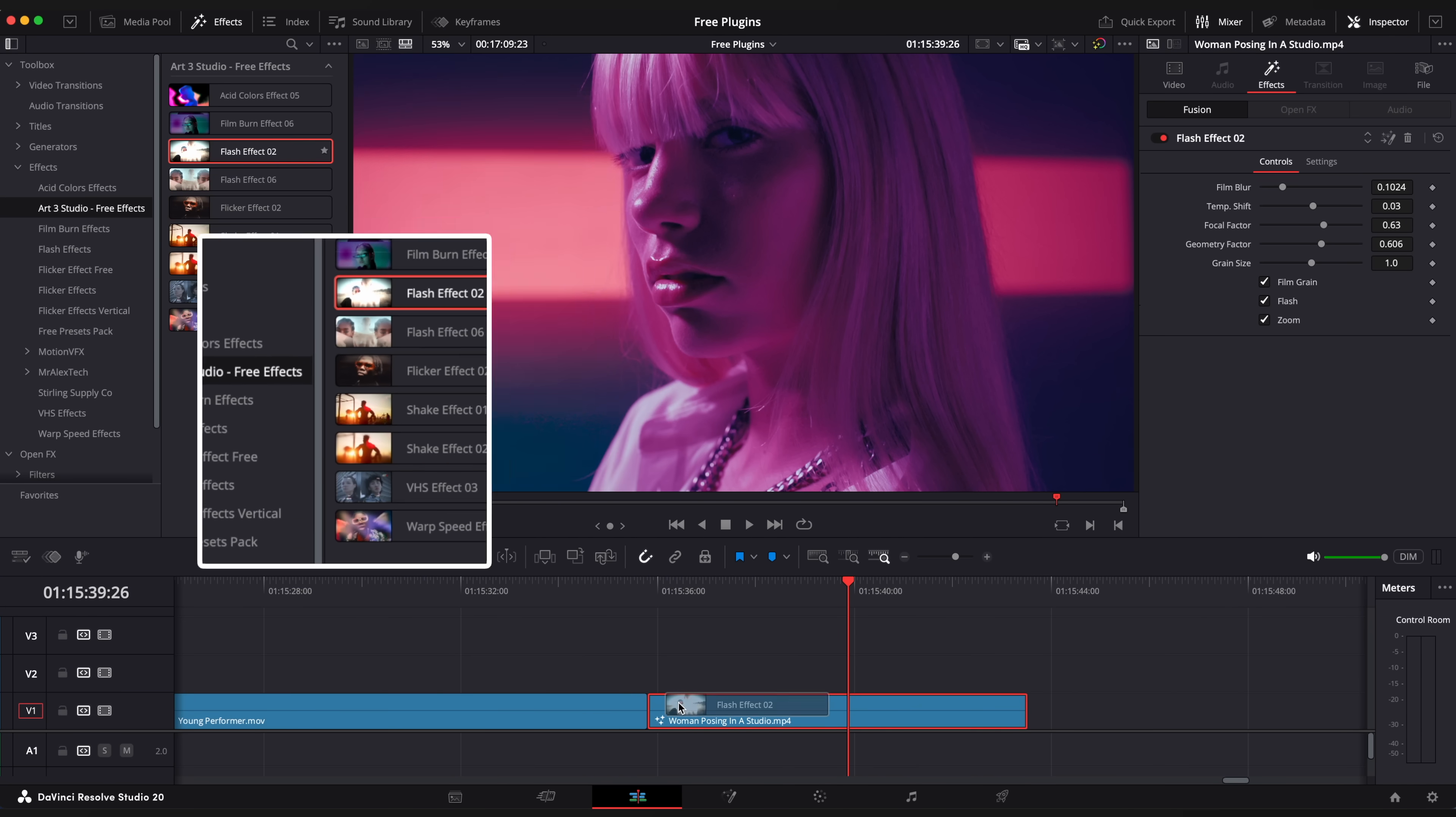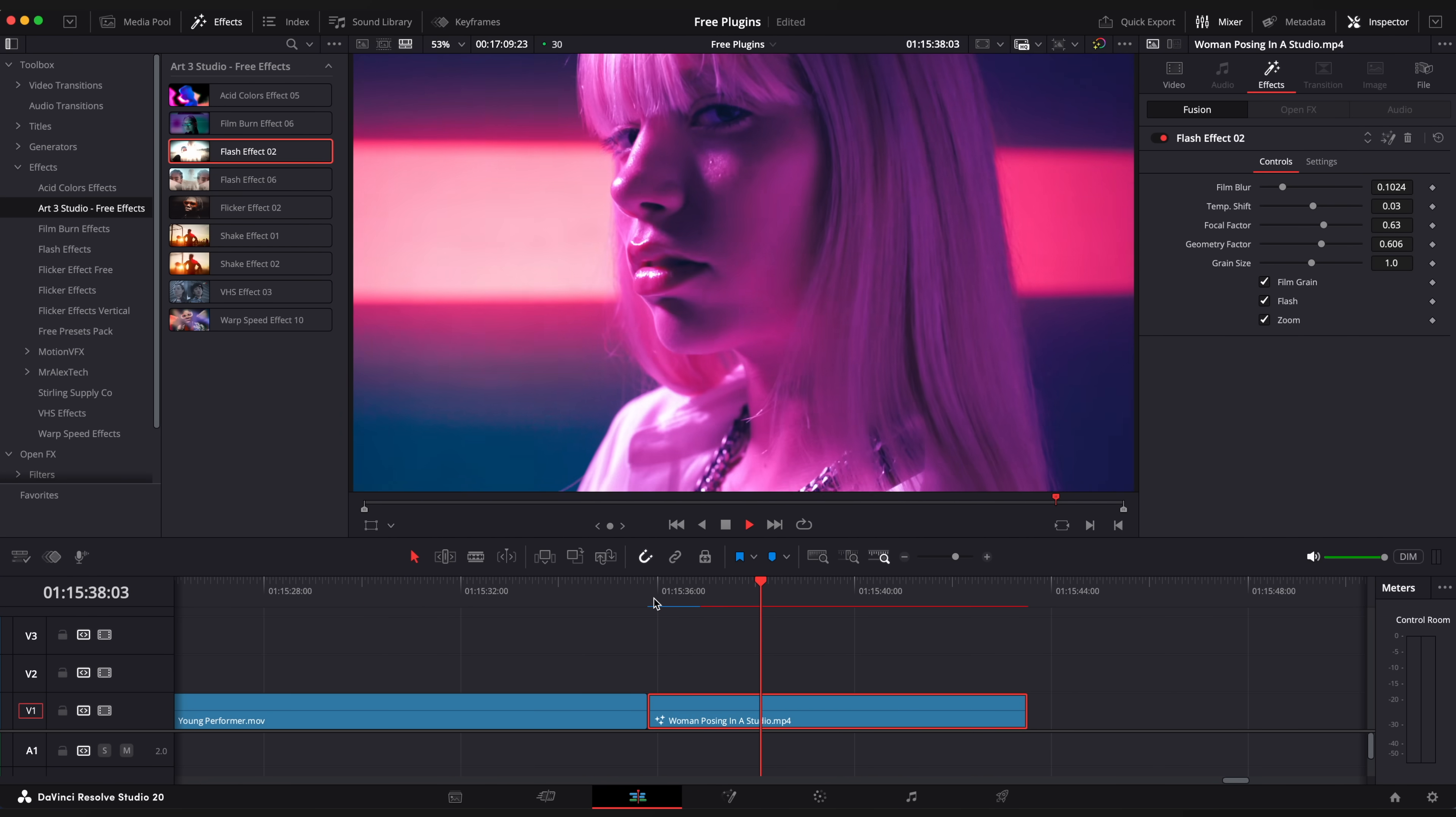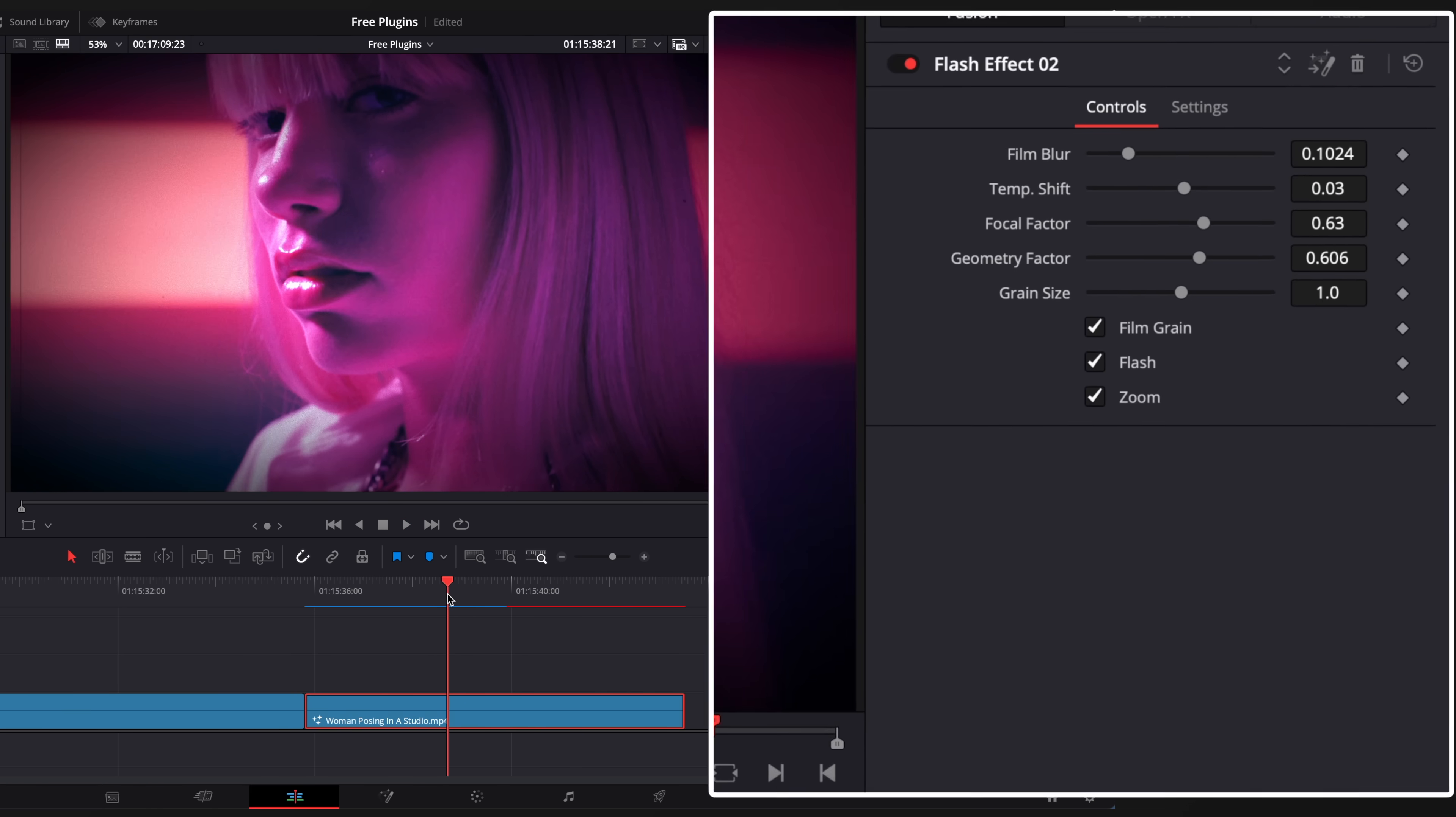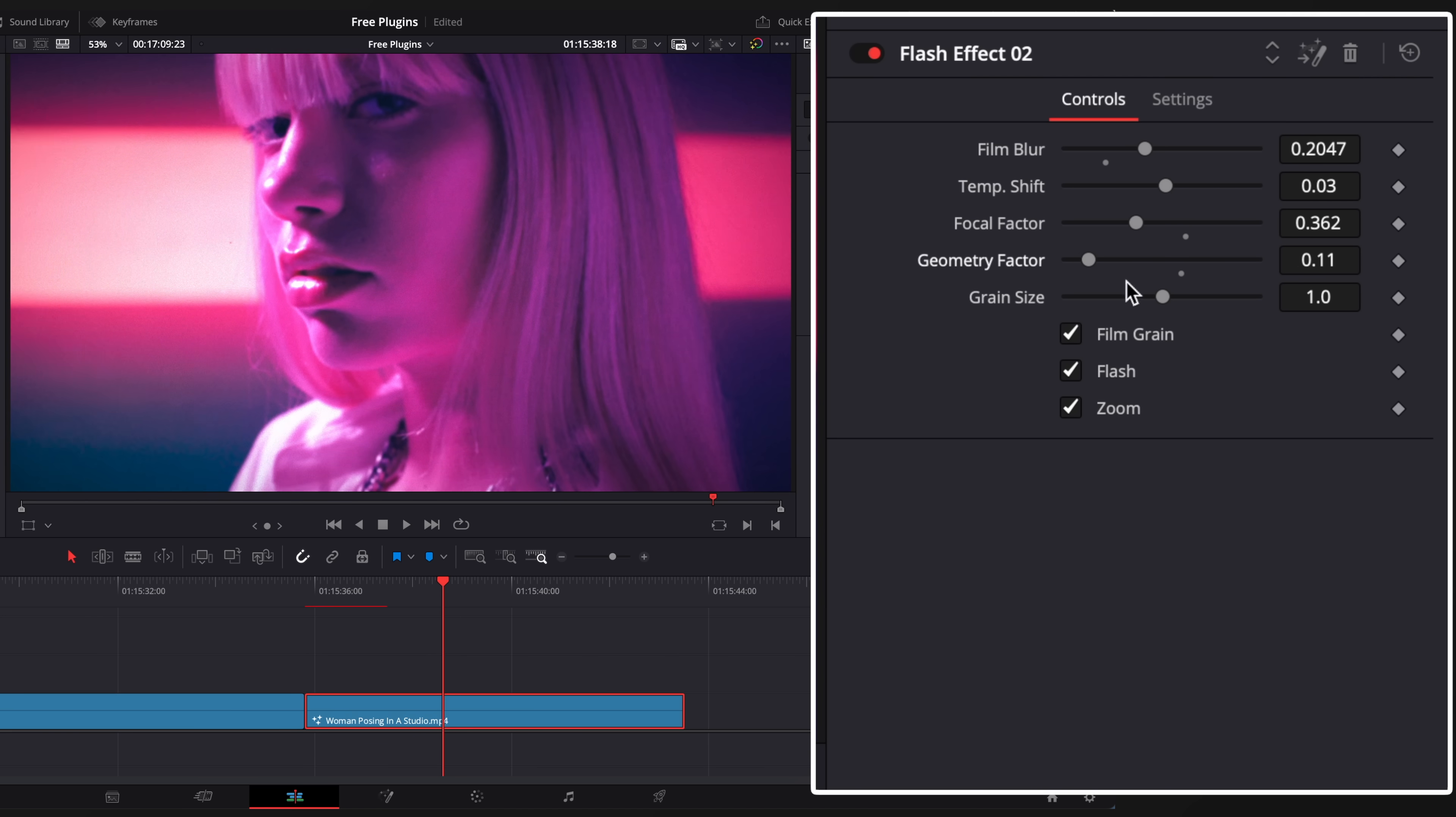Let's drop flash effect. This one adds subtle flashes and smooth zooms. Adjust parameters to your liking and disable zoom checkbox.